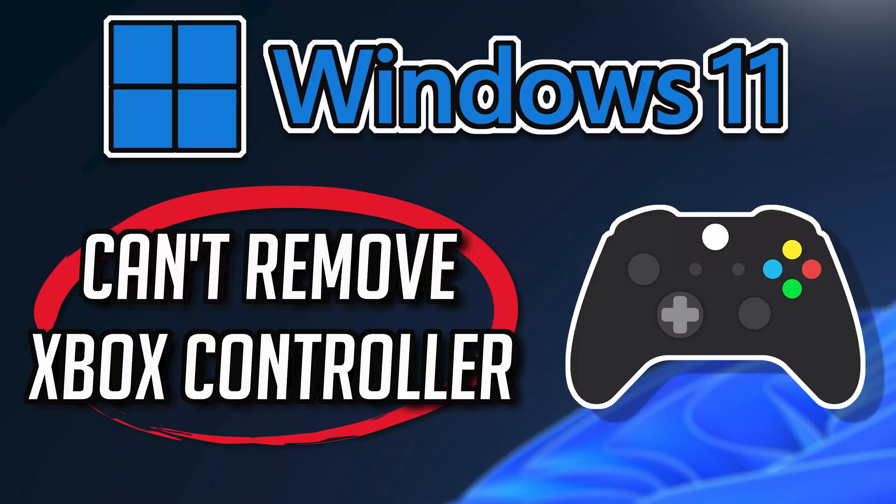If you're experiencing difficulty uninstalling your Xbox controller in Windows 11, there could be several reasons for this issue. Driver conflicts can prevent proper uninstallation. Here are some steps and potential solutions to help you resolve this problem.